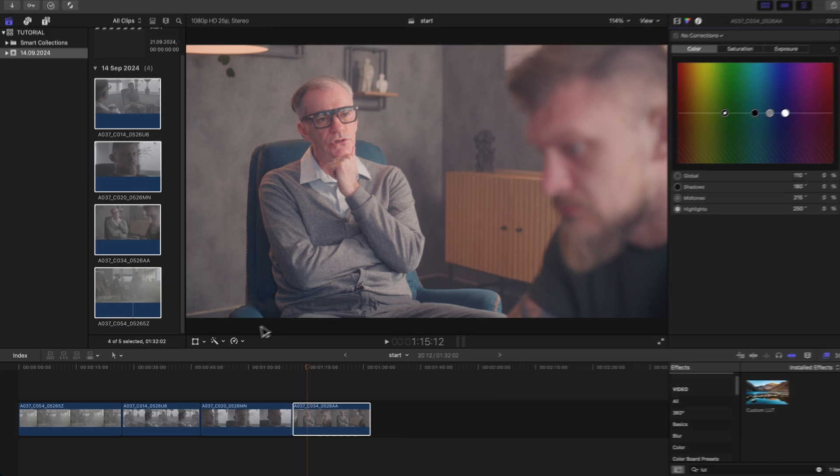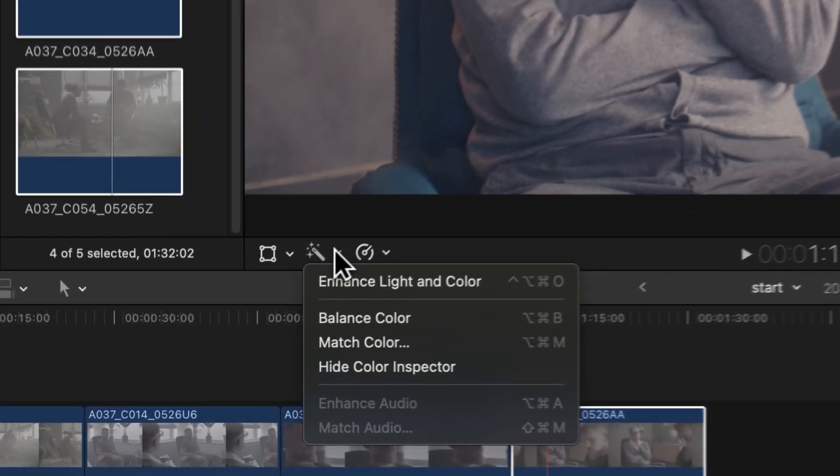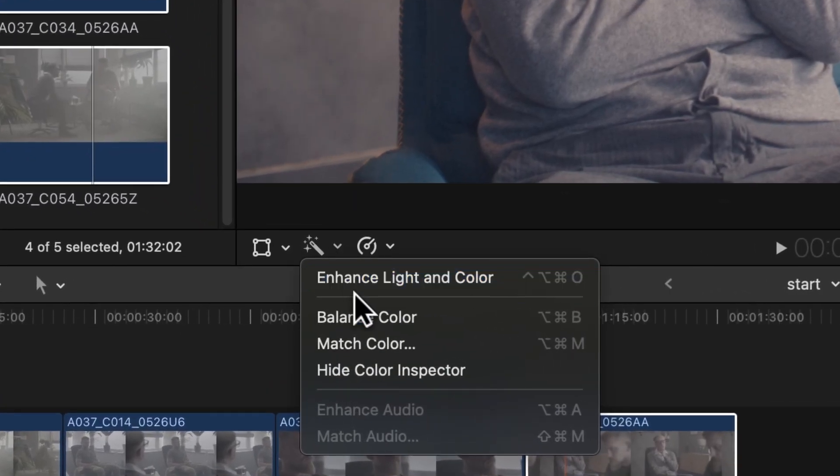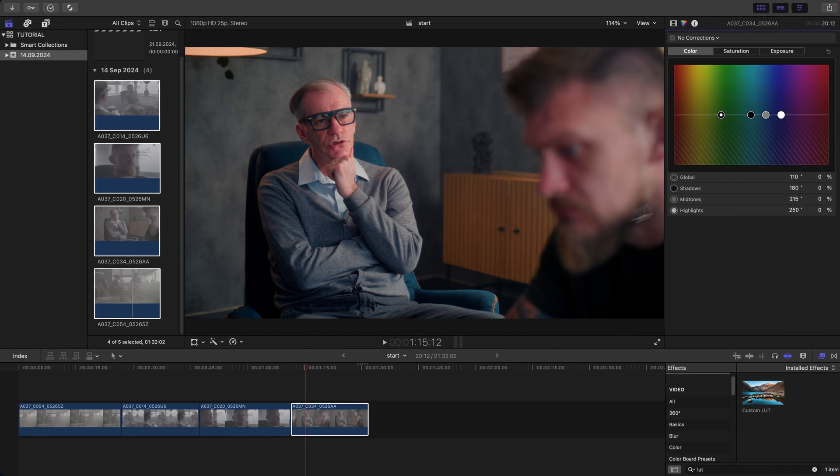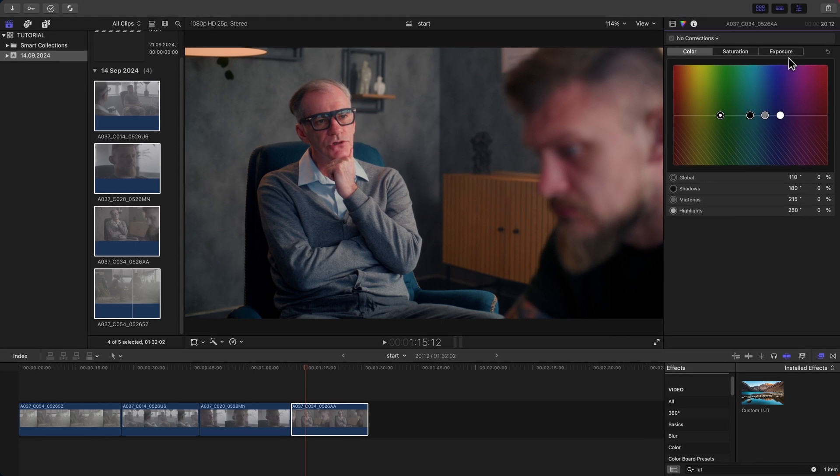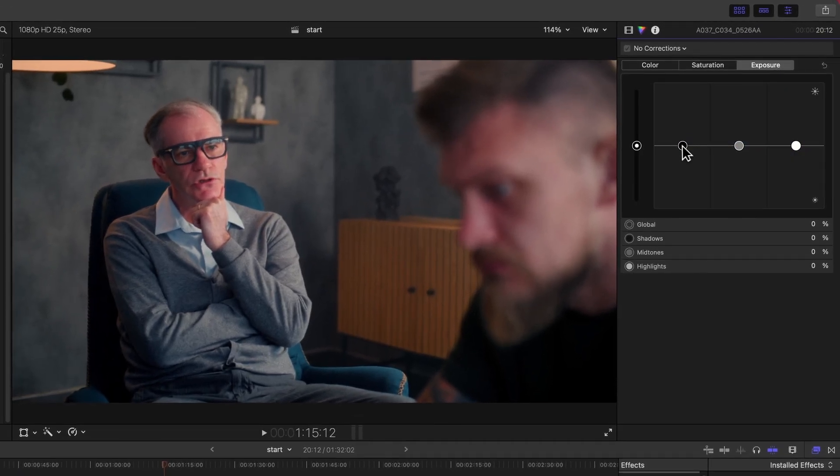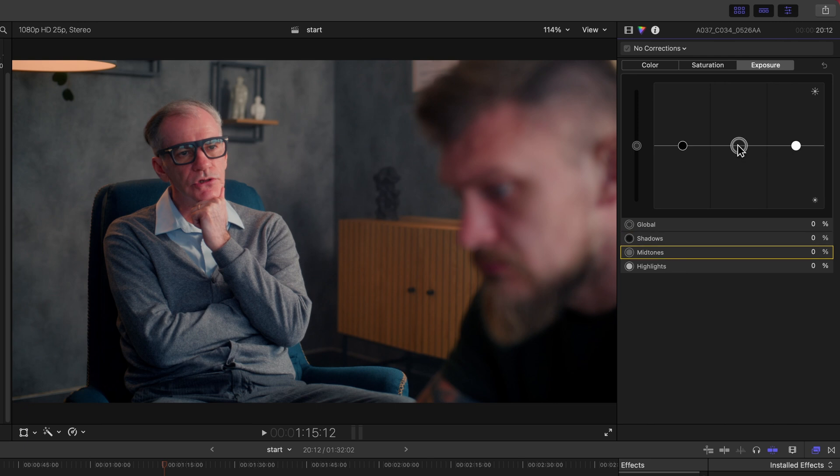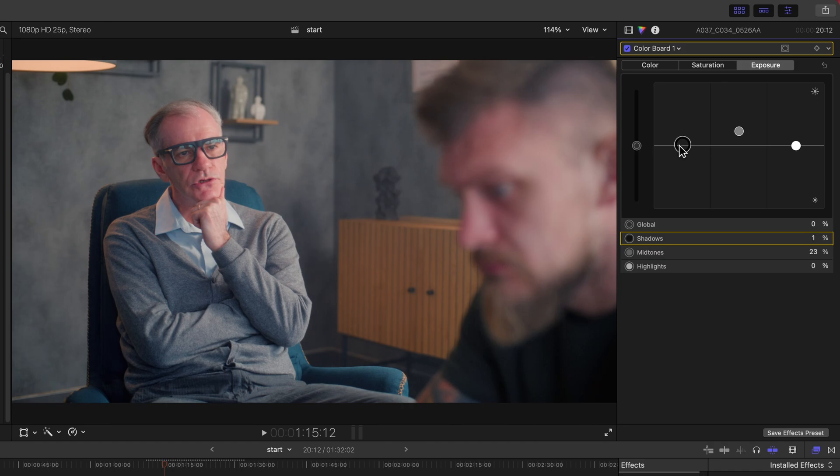Remember, LUTs are a starting point. You can always combine them with other color correction tools in Final Cut Pro X to achieve your perfect look. Also, remember all corrections need to be made before the LUT. We should alter our color board before the LUT, so let's just push it up a bit. Experiment, and have fun with it.